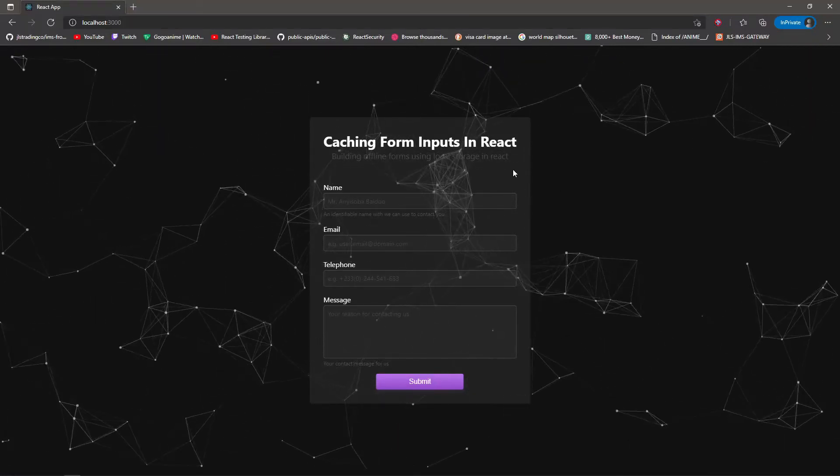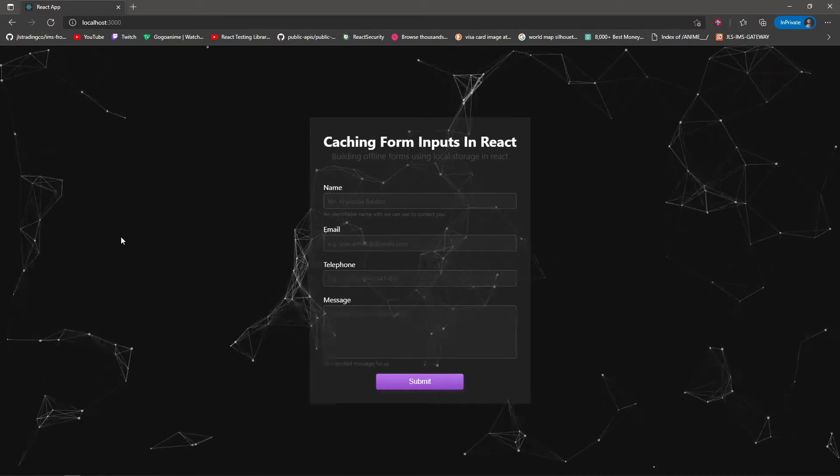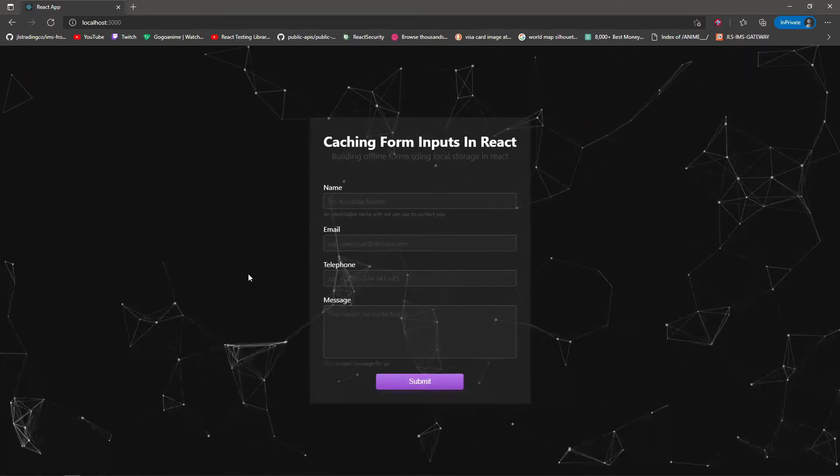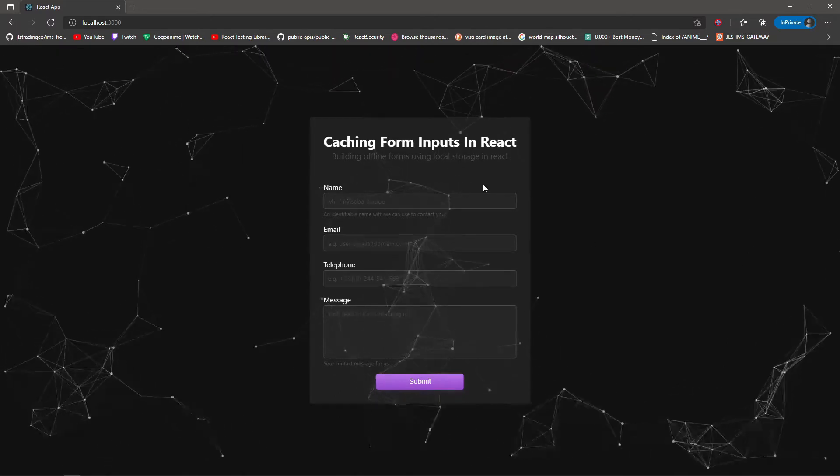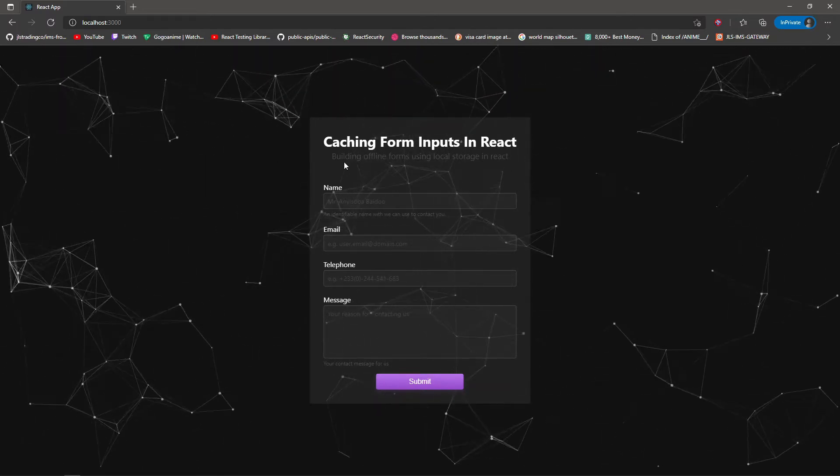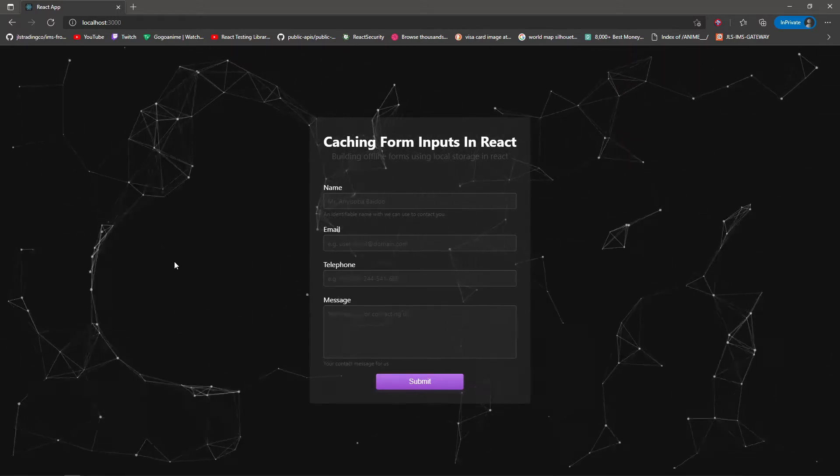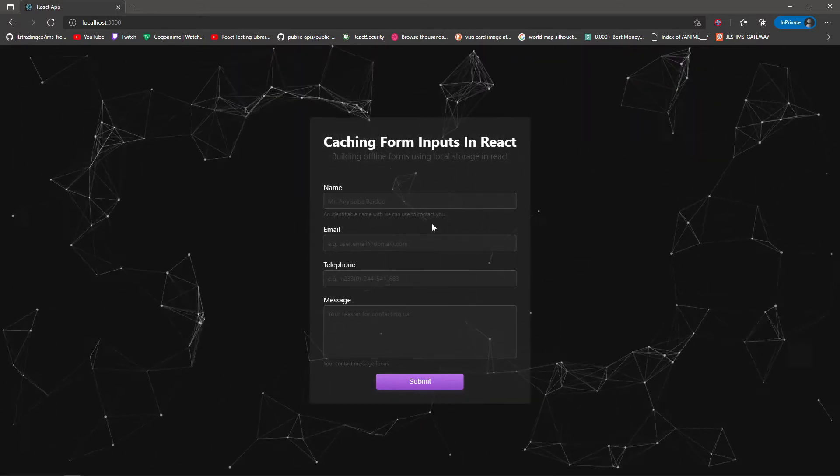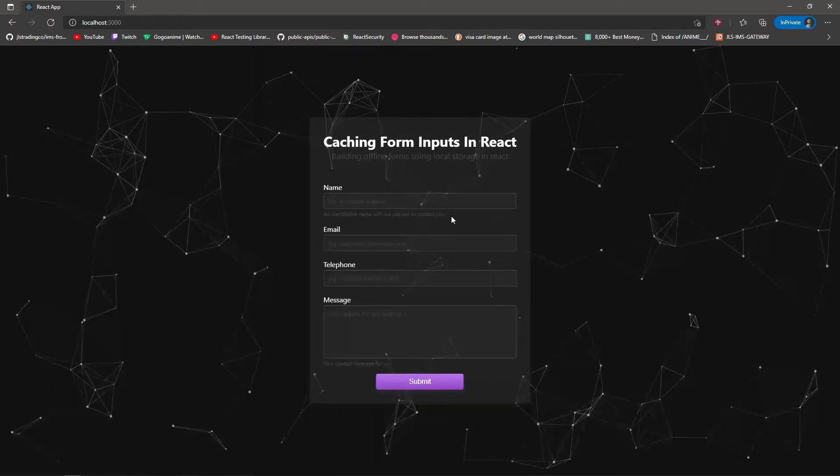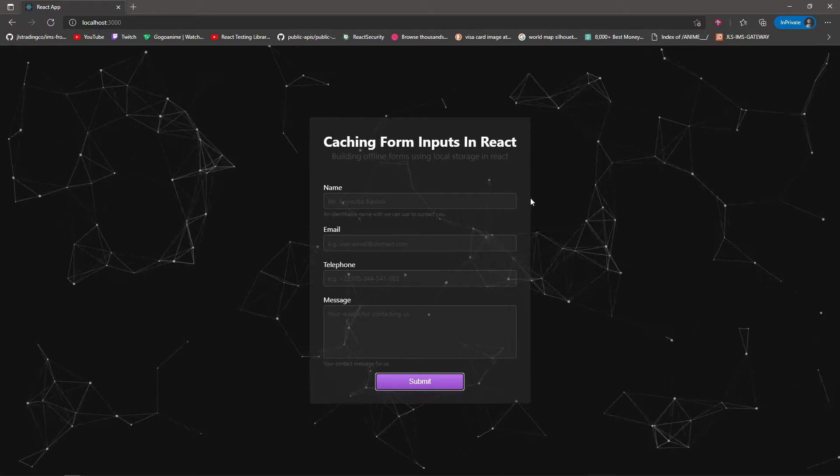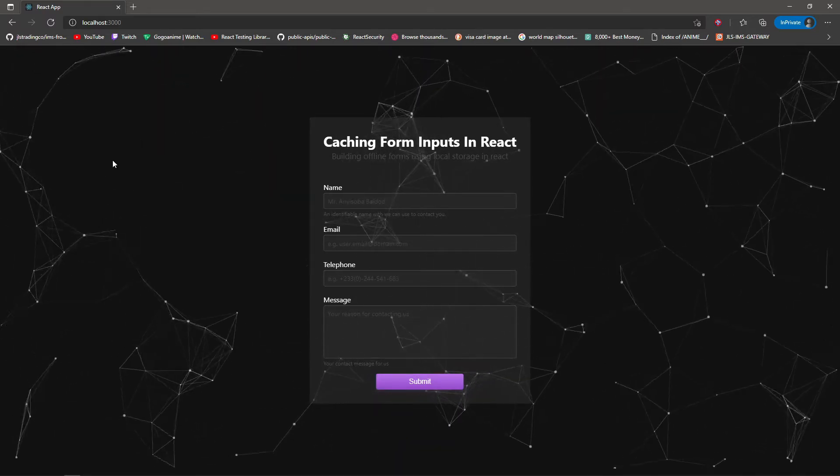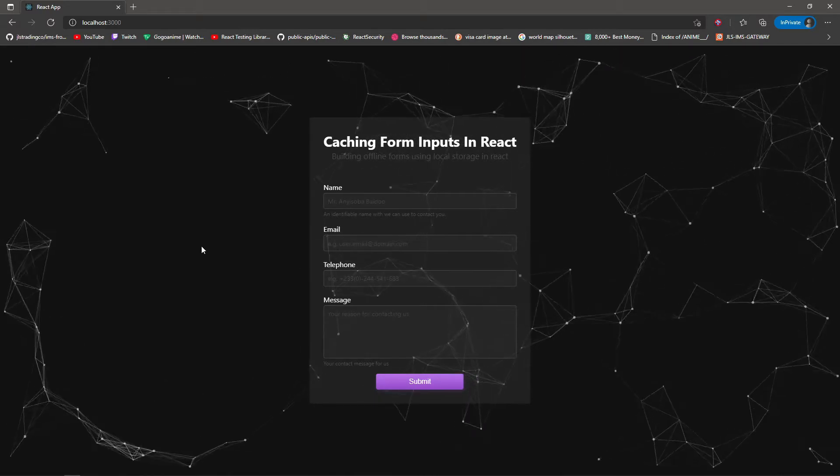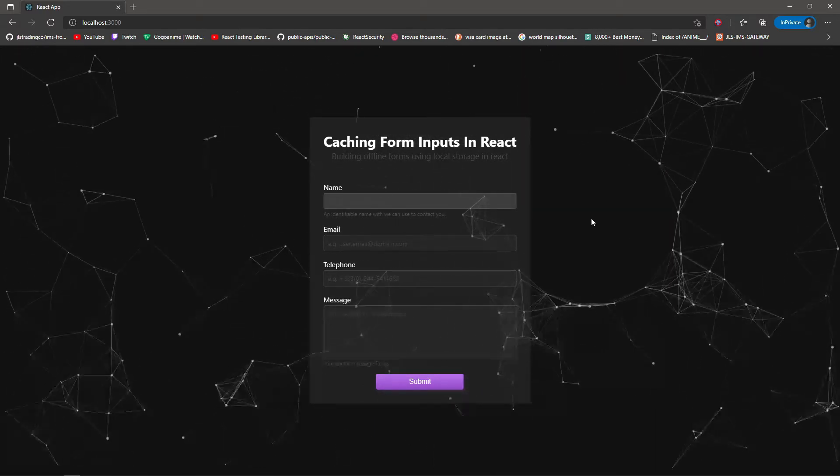All right, awesome! Look at this fancy form we have here with stars glowing and all that. Nice UI. So I have this nice fancy looking form with really cool inputs and I can type in anything I want inside.